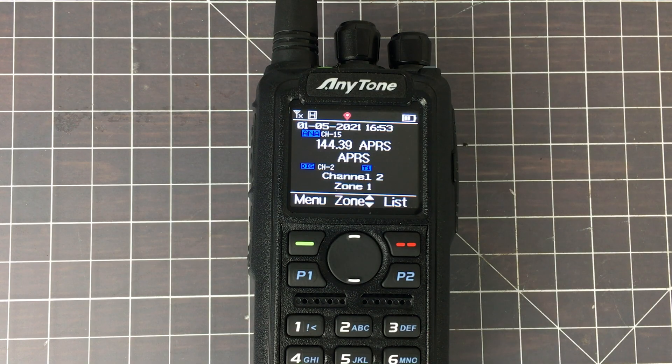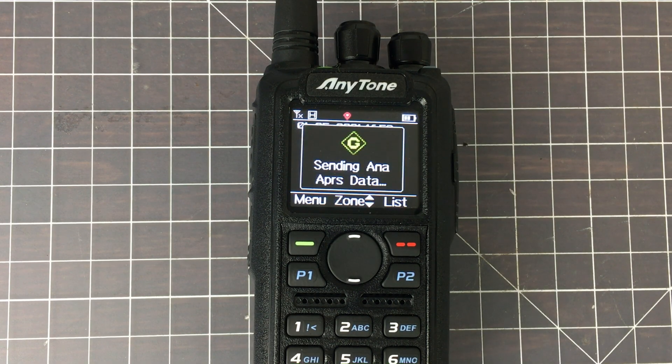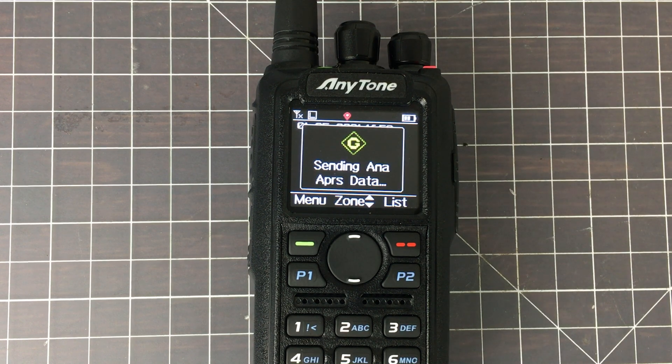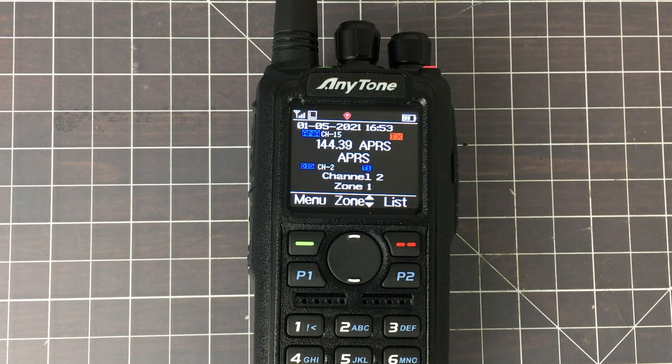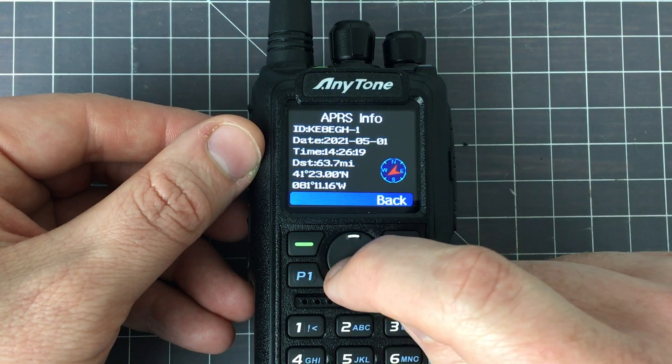Sending the APRS data happens very quickly. There you go. That was it.